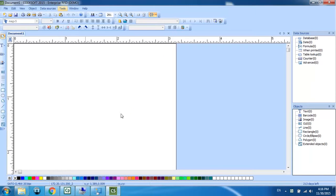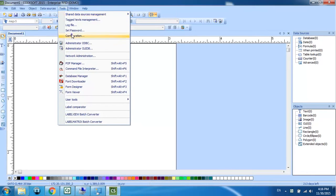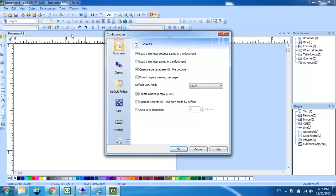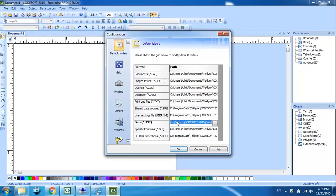The first step in this process is to verify where the text files are located. That's by going to Tools, Configuration. I'm going to look at the default folders and verify that our data text files are located where we want them.